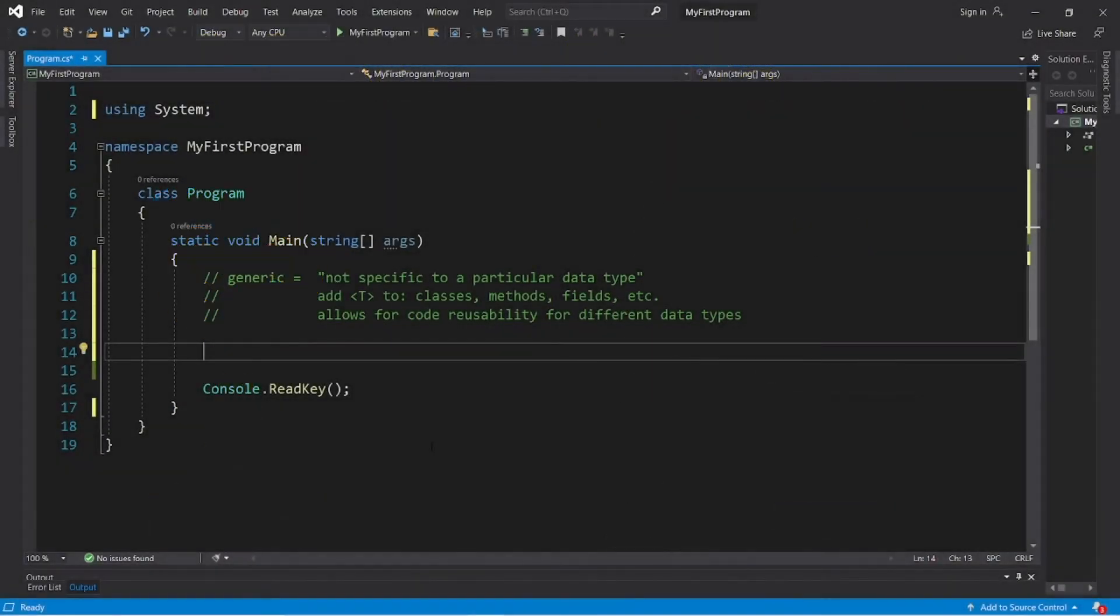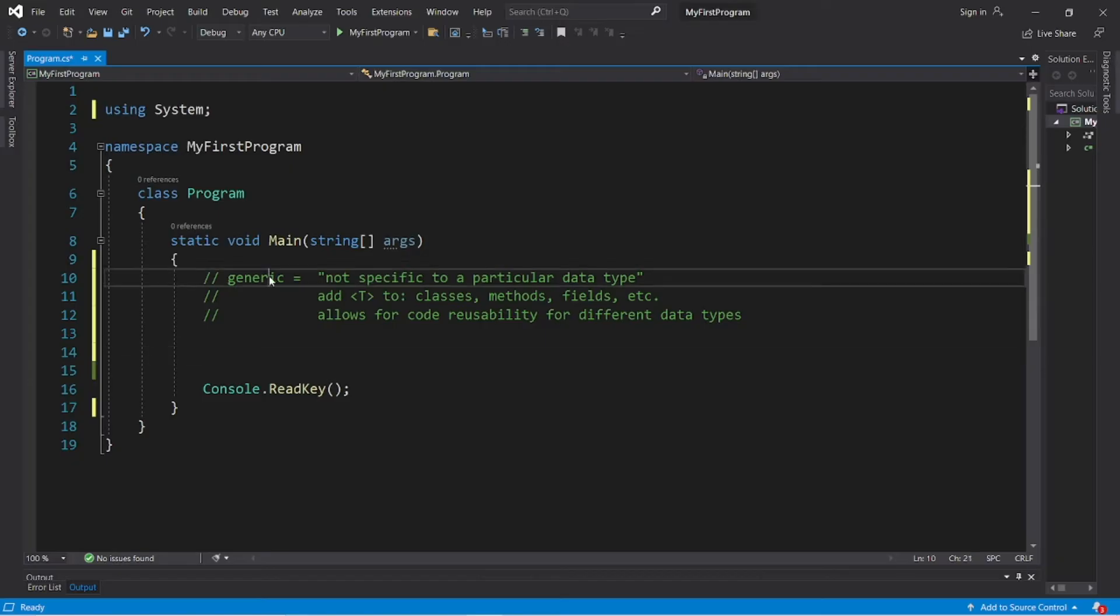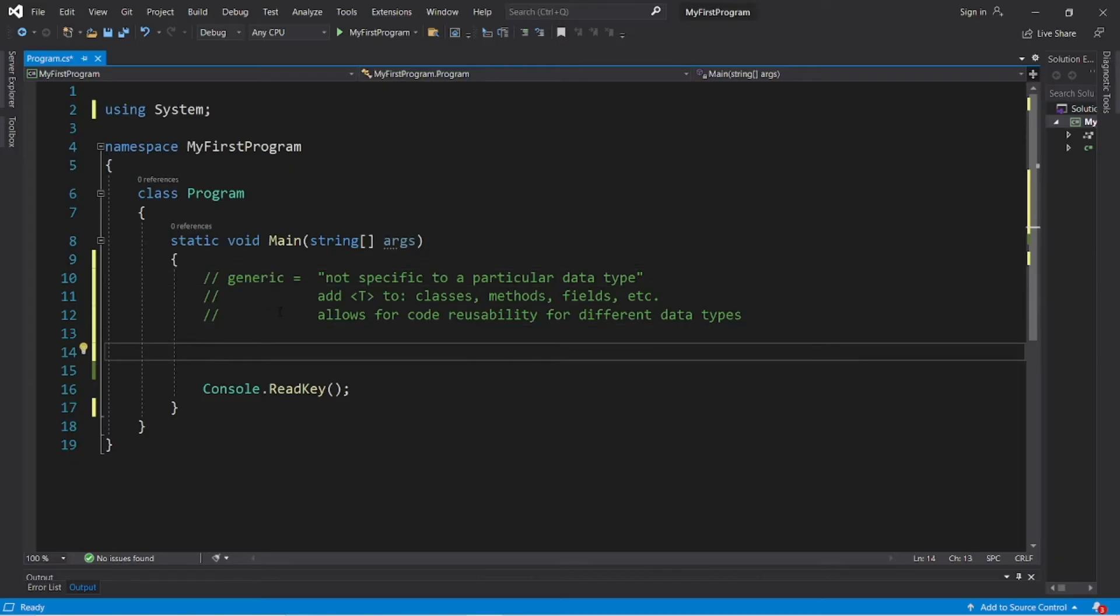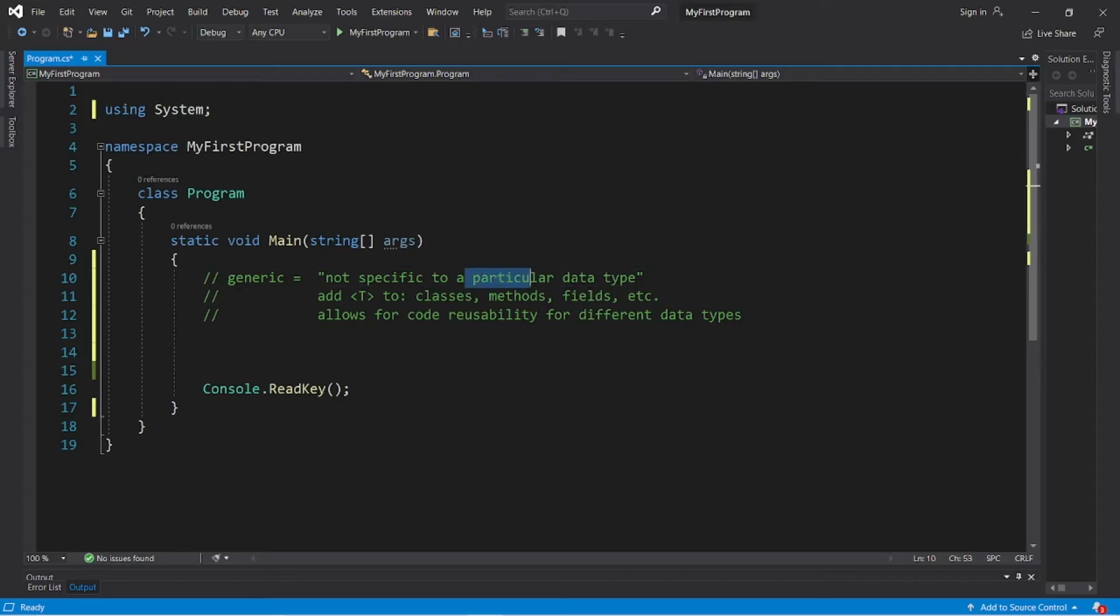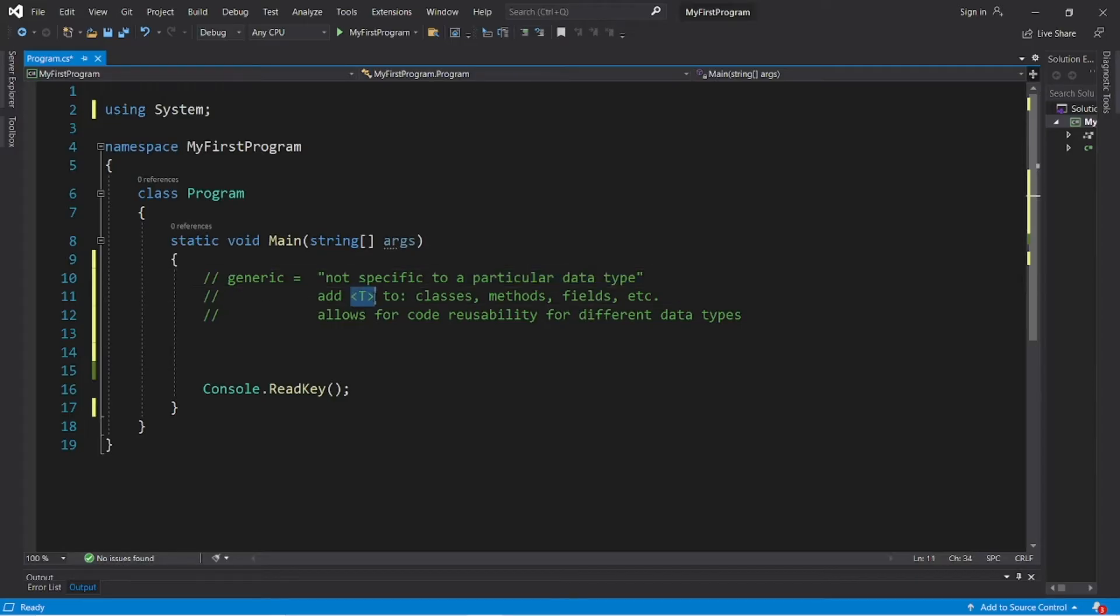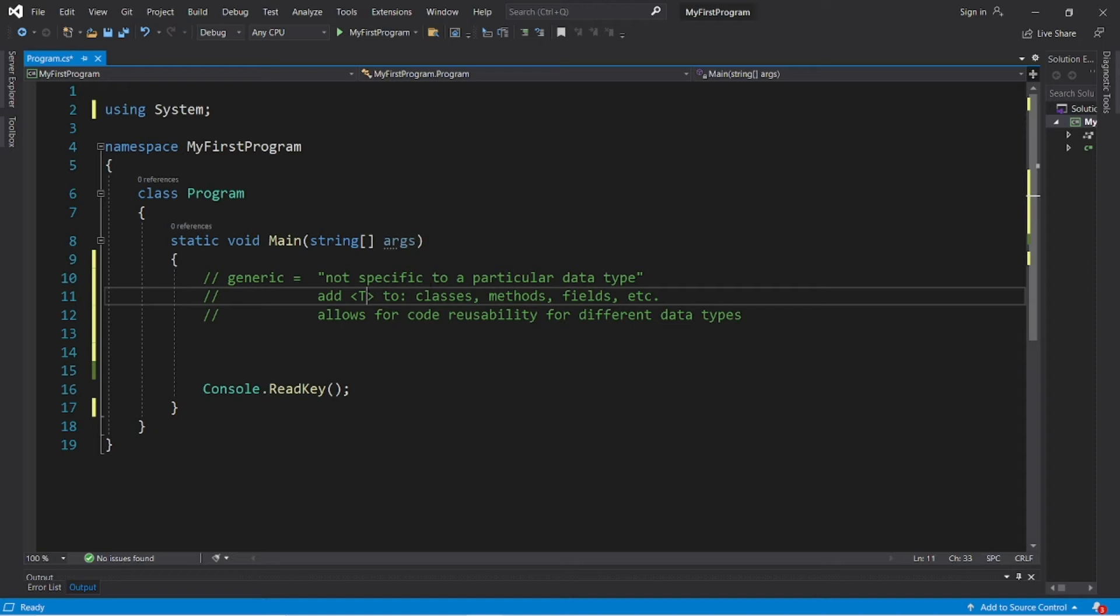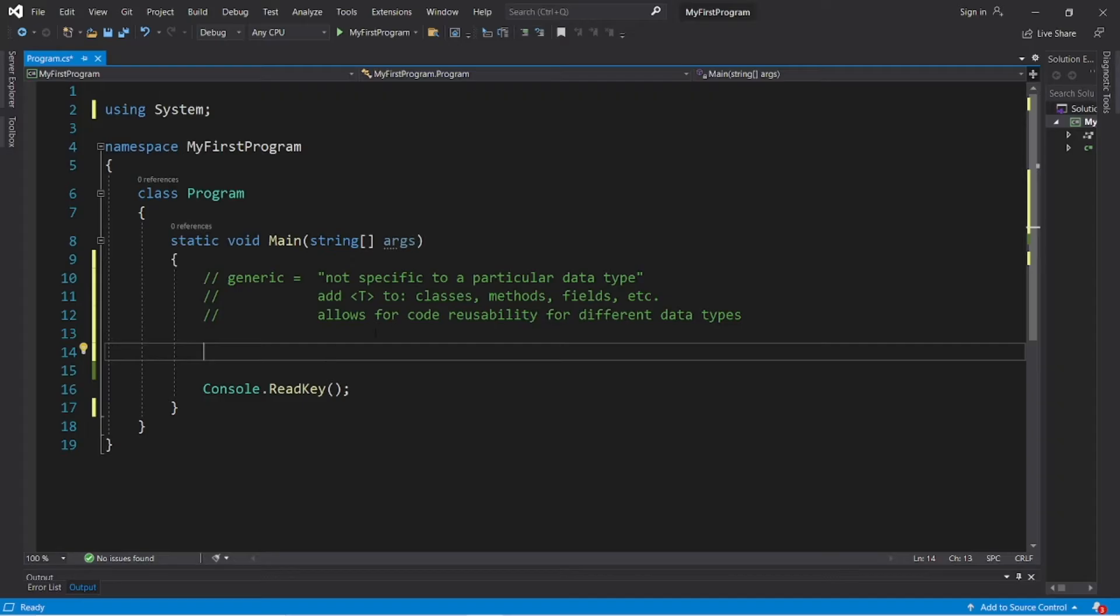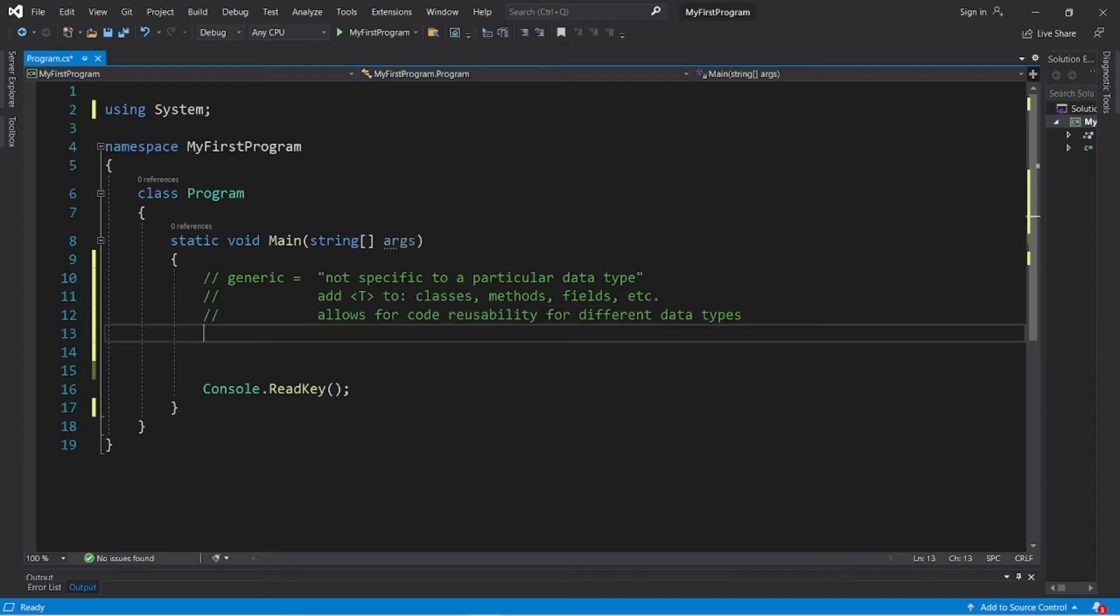Generics. Alright, let's get started. Anything that's generic is not specific to any particular data type. We can make something generic by adding a set of angle brackets, then T. We can make classes generic, methods, fields, whatever we want. This allows for greater code reusability for different data types.